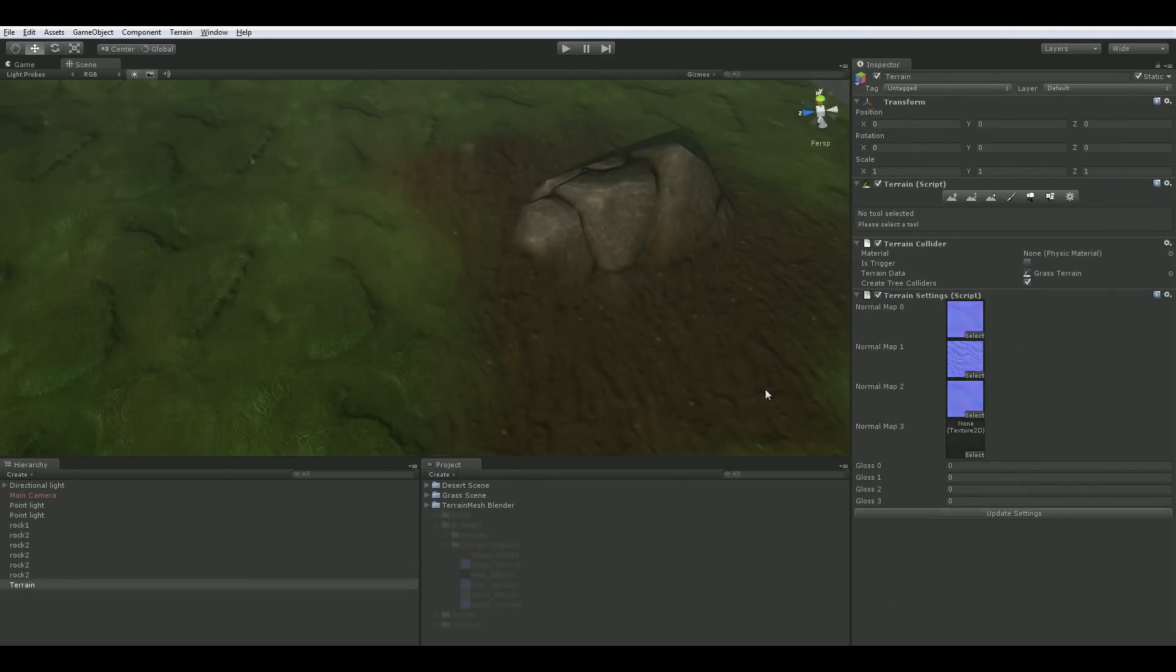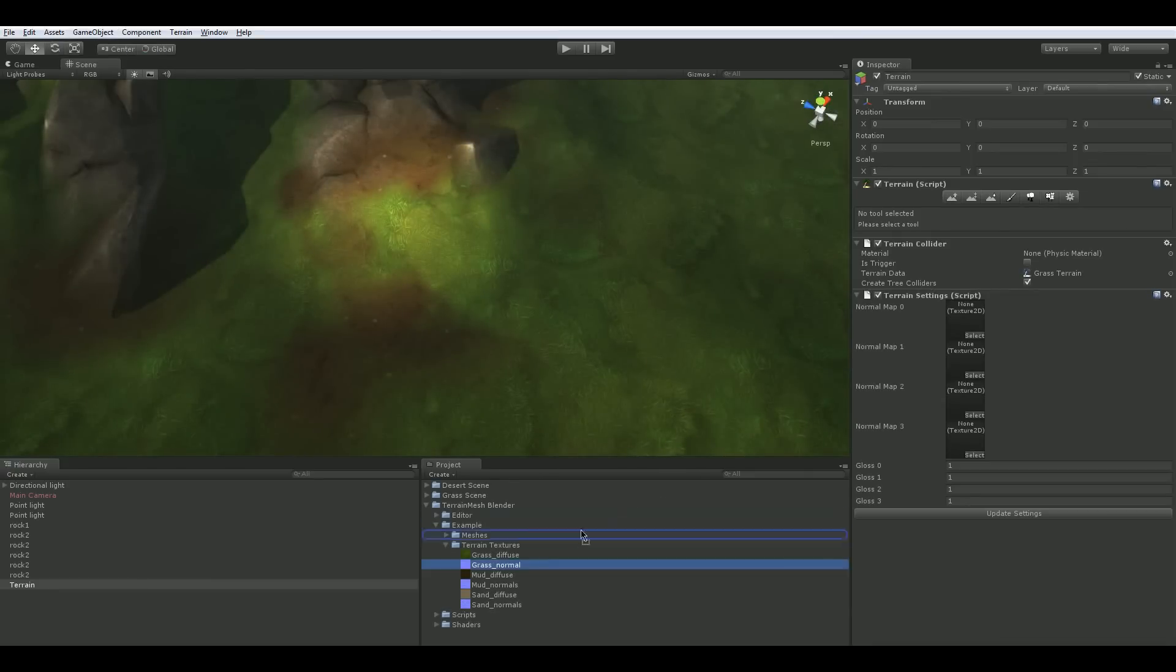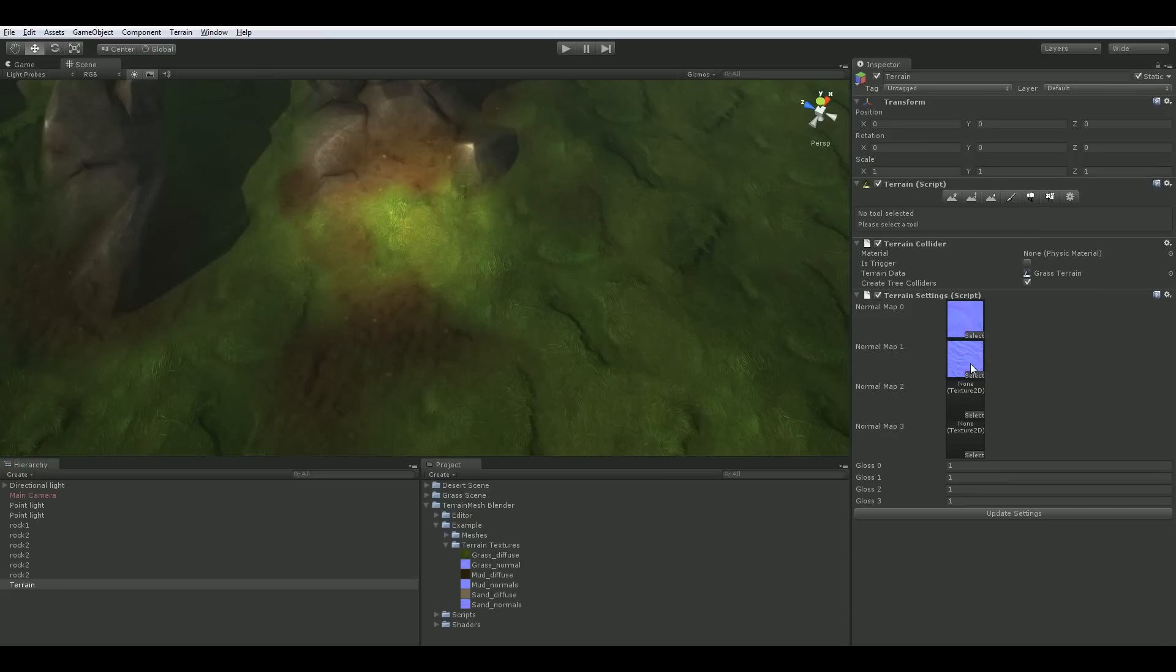For terrain bump maps you will need to add the terrain settings component to the terrain and drag the bump maps onto the appropriate slot, matching the terrain texture indices.